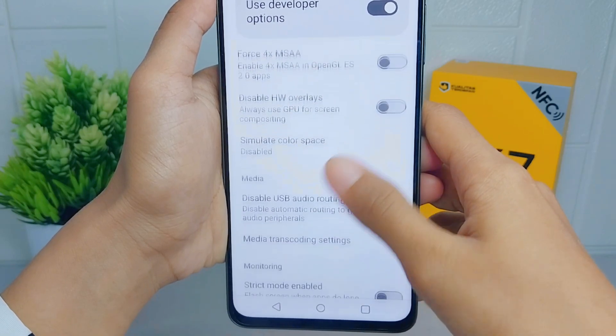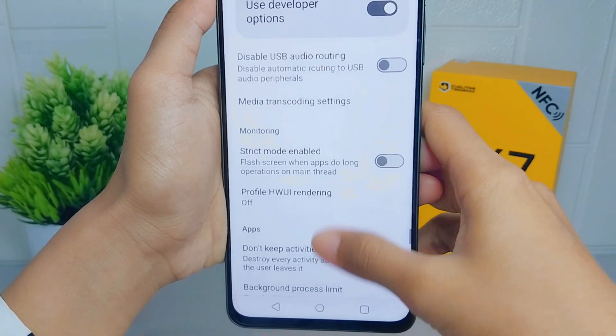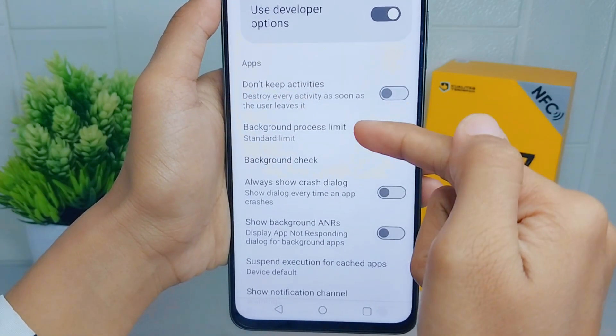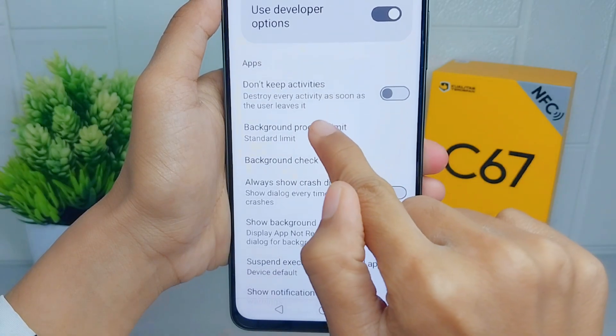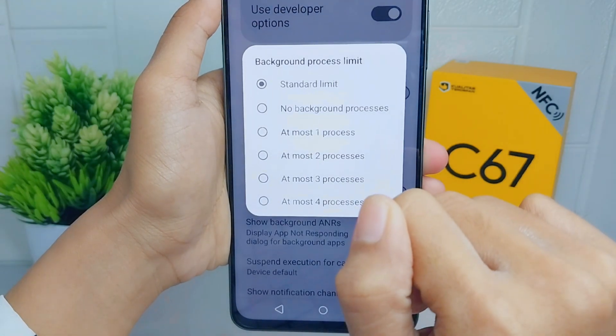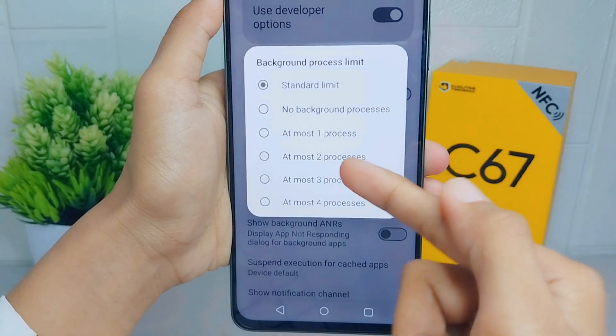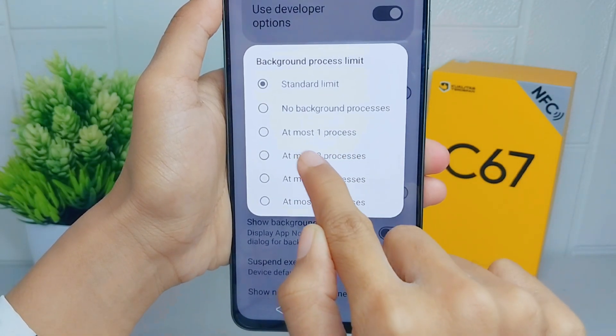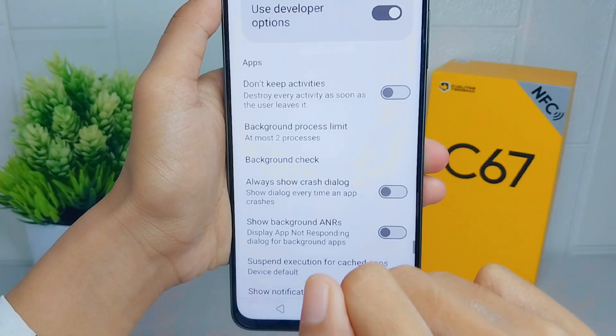Select the Background Process Limit option and set it to two background processes, or you can turn it off entirely.